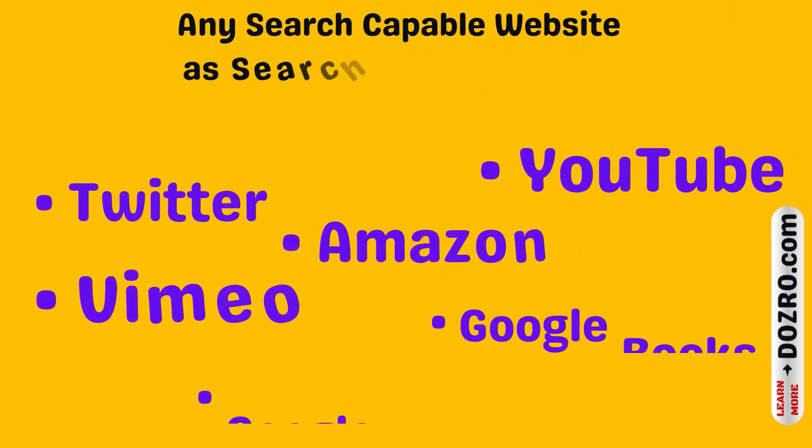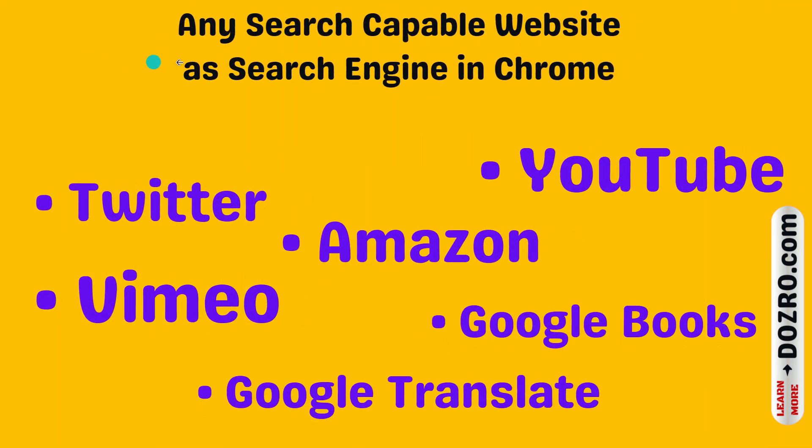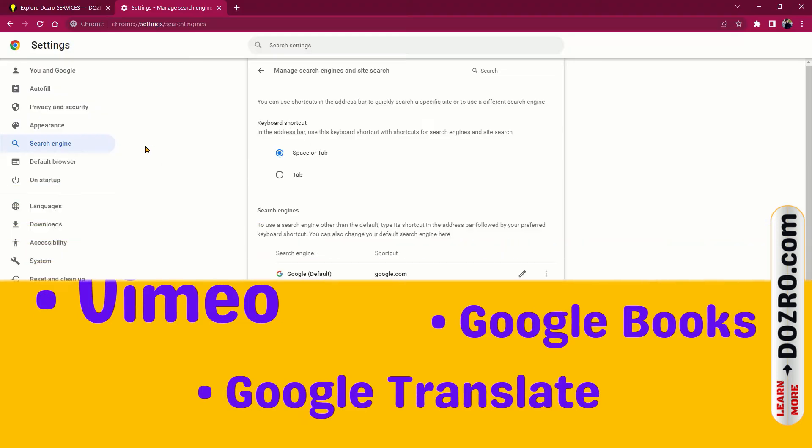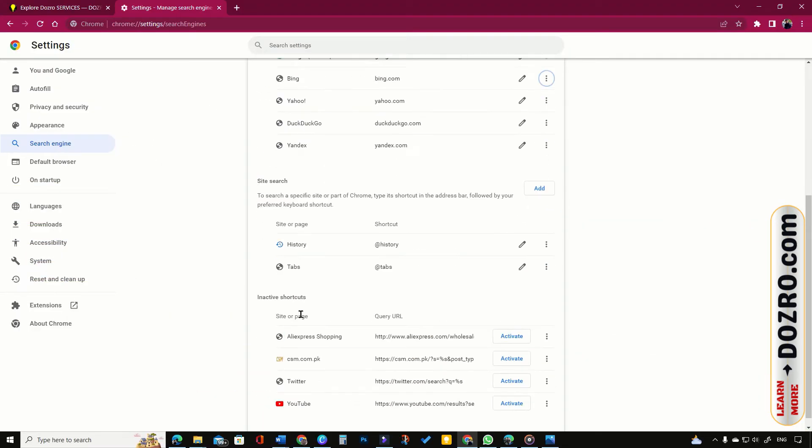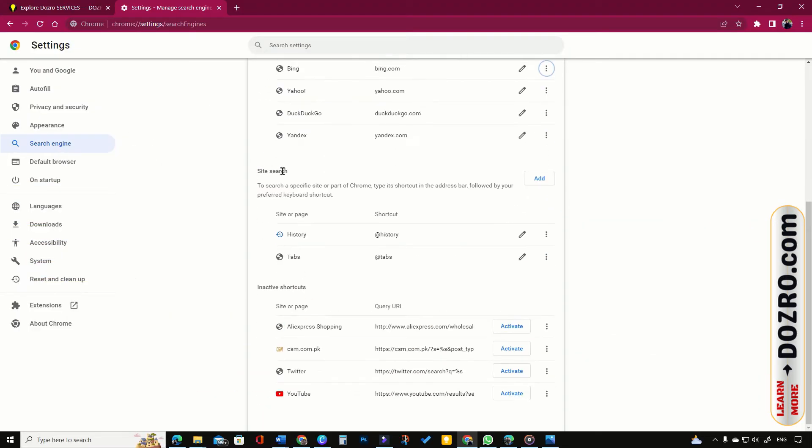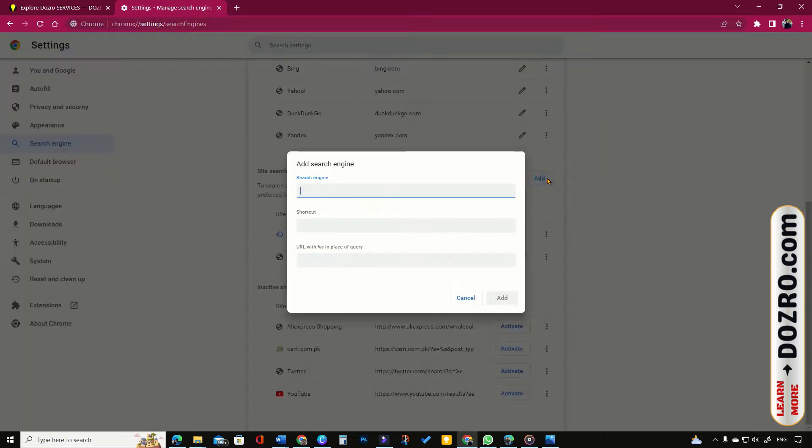But how to add any other website such as YouTube, Twitter, Amazon as default search engine in Chrome? Open search engine page in Chrome settings, click add button next to the site search option.